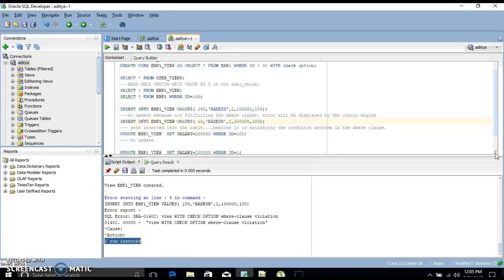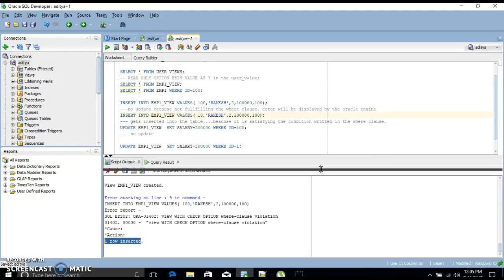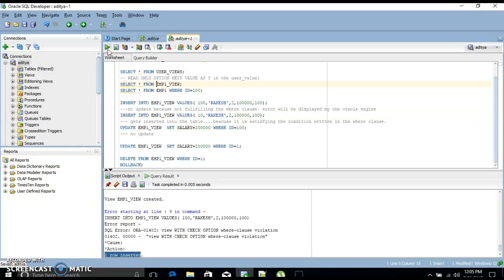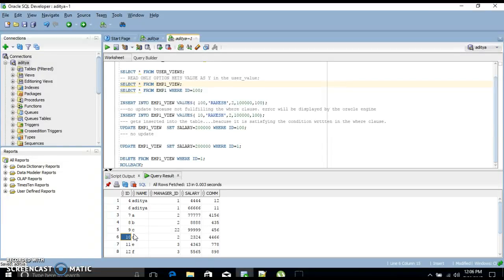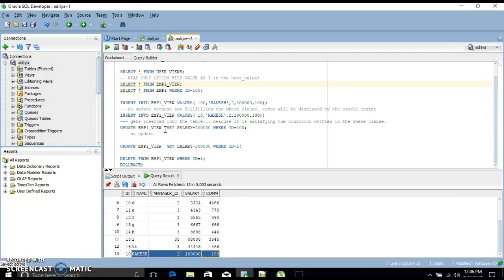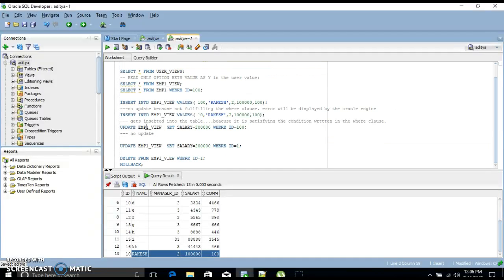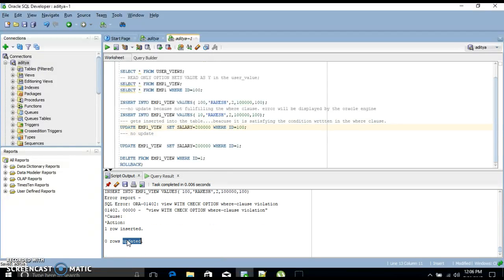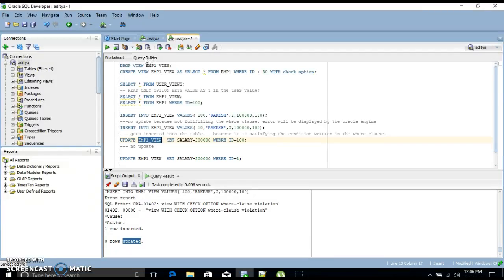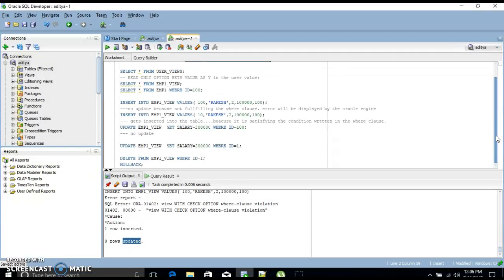I select from emp_view and confirm that the record with id = 10, name = Rakesh, salary = 1000 is present. Now I try to update emp_view SET salary = 20000 WHERE id = 100. Since id = 100 does not satisfy the WHERE clause (id < 30), zero rows get updated. Oracle replaces emp_view with the SELECT statement, so no rows with id = 100 are fetched.